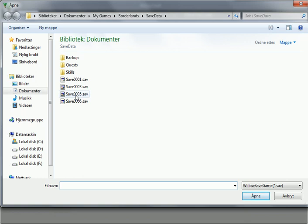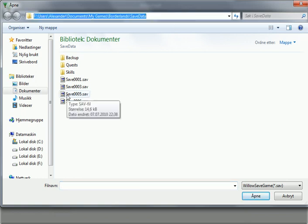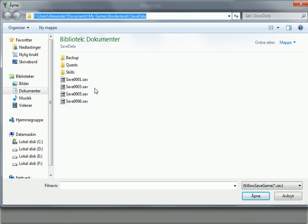So you choose what save game you want to edit. This save game is the one I'm using. It's located in your documents folder. My game is Borderlands Save Data.